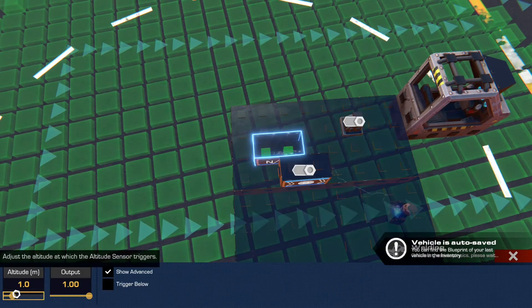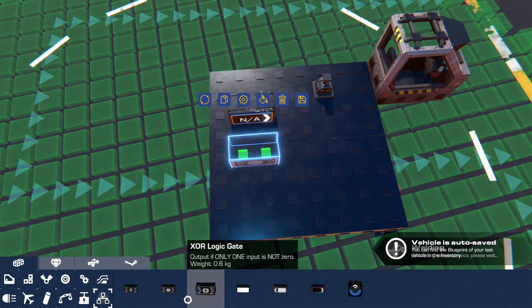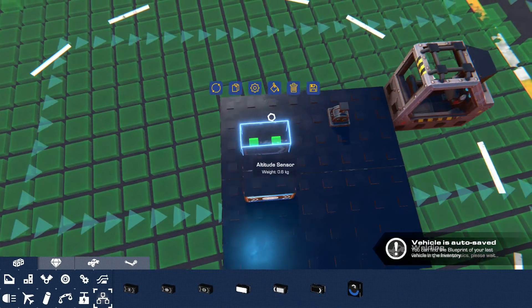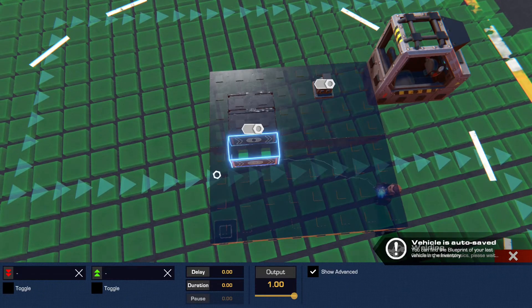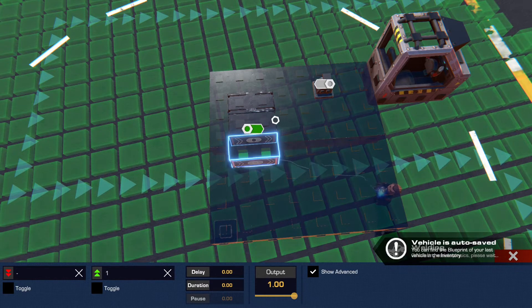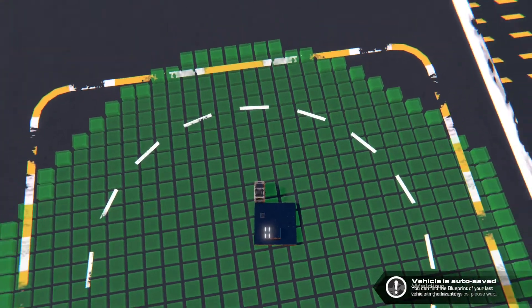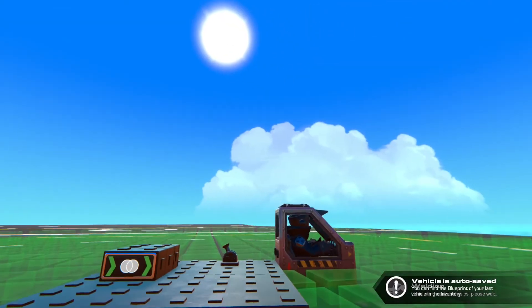You connect an always-on input — I'm going to use an altitude sensor with an altitude of negative 500 — an XOR gate which I'm going to put right here in the middle, and the altitude sensor goes into the XOR gate. An OR gate with an input is also going to go into that XOR gate, and the XOR gate is going to go onto the steering hinge. What this does is it's always going to trigger that steering hinge until I hit the key, which disables it.